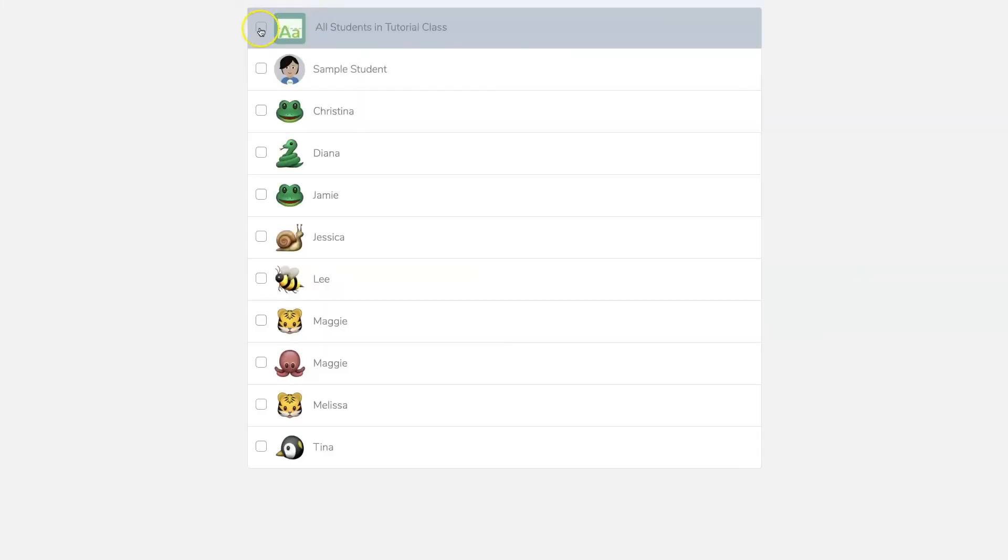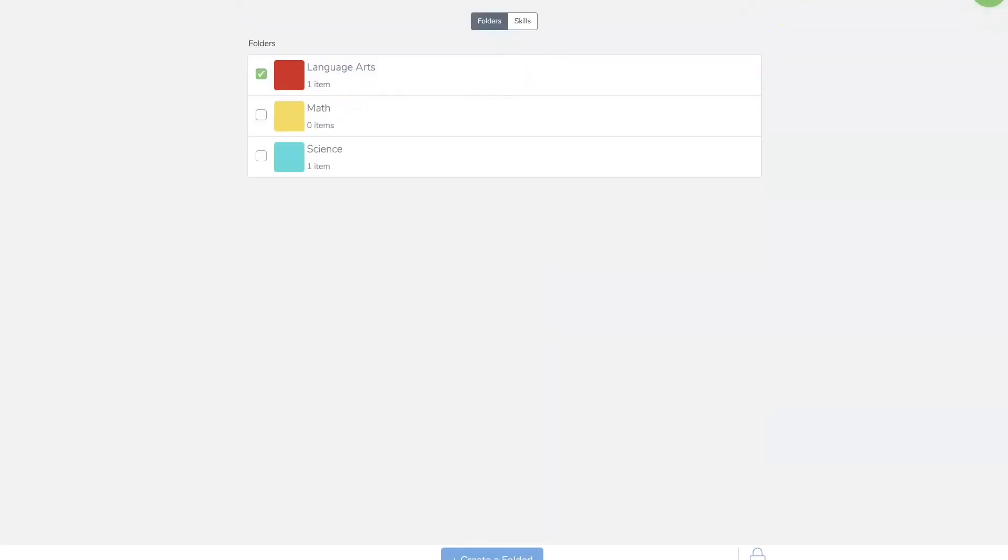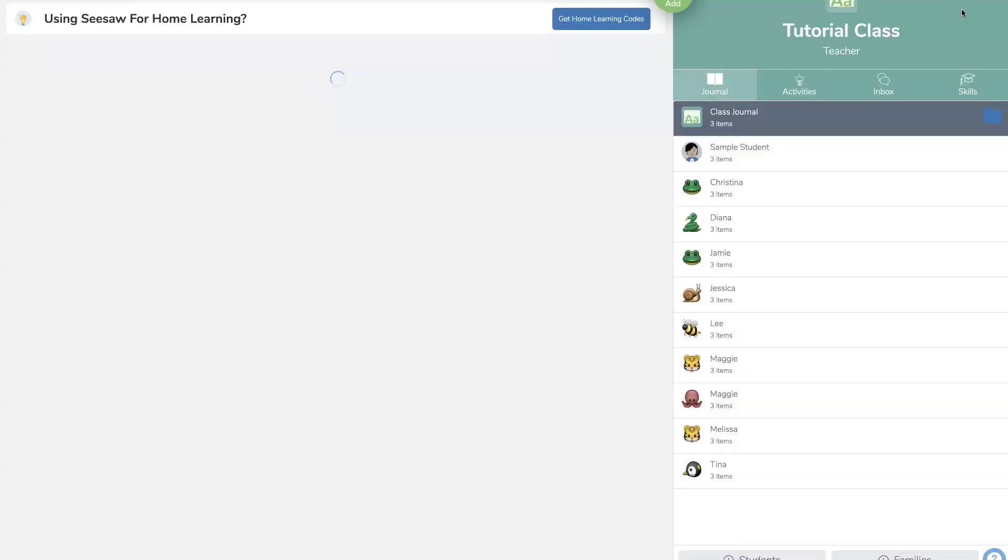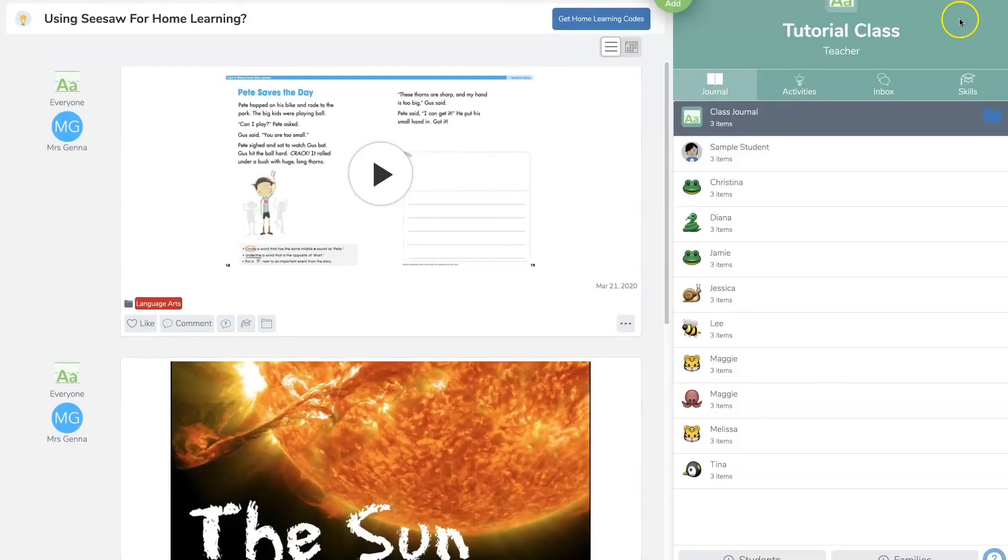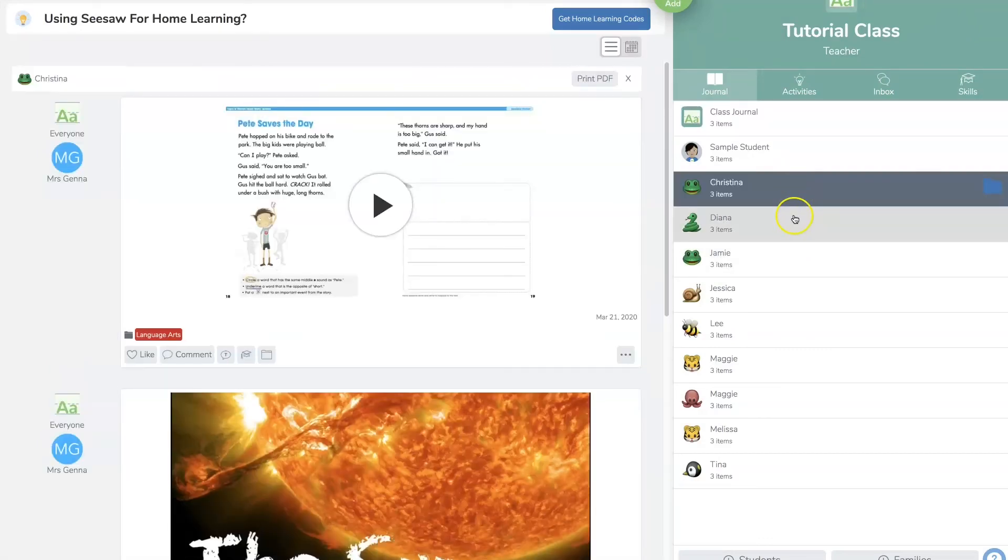Select your students, hit check, language arts, check. And now that assignment is uploaded. Now when your student goes into their file they're going to hit copy and edit and begin working.